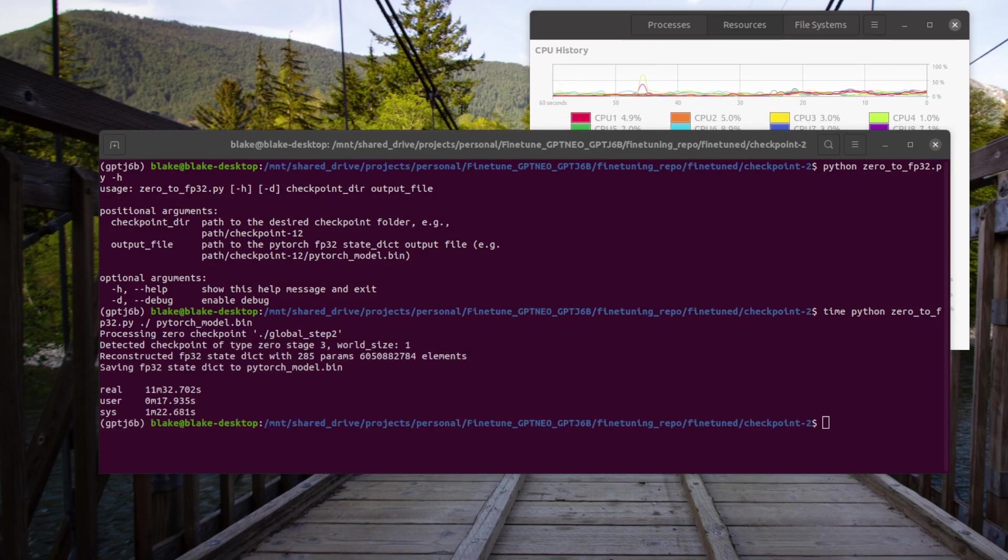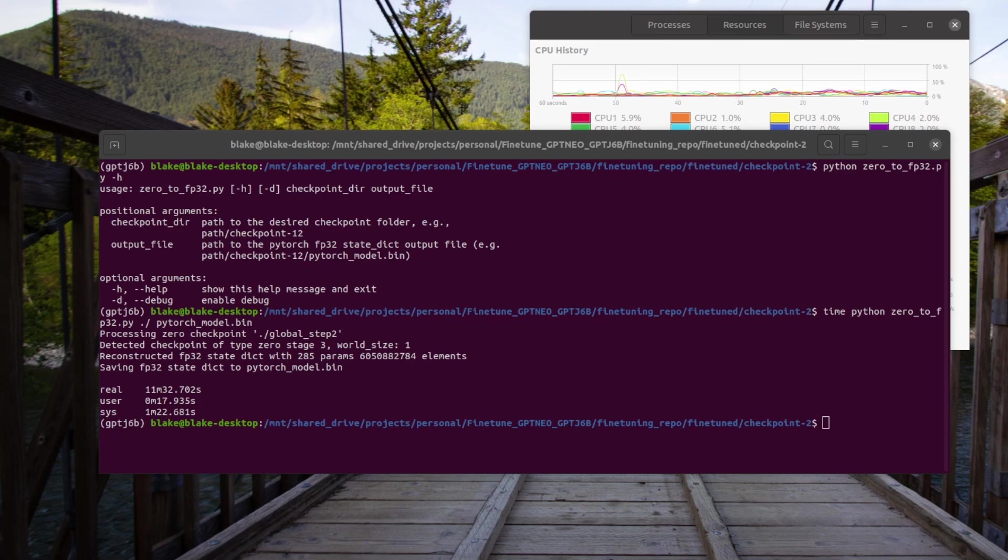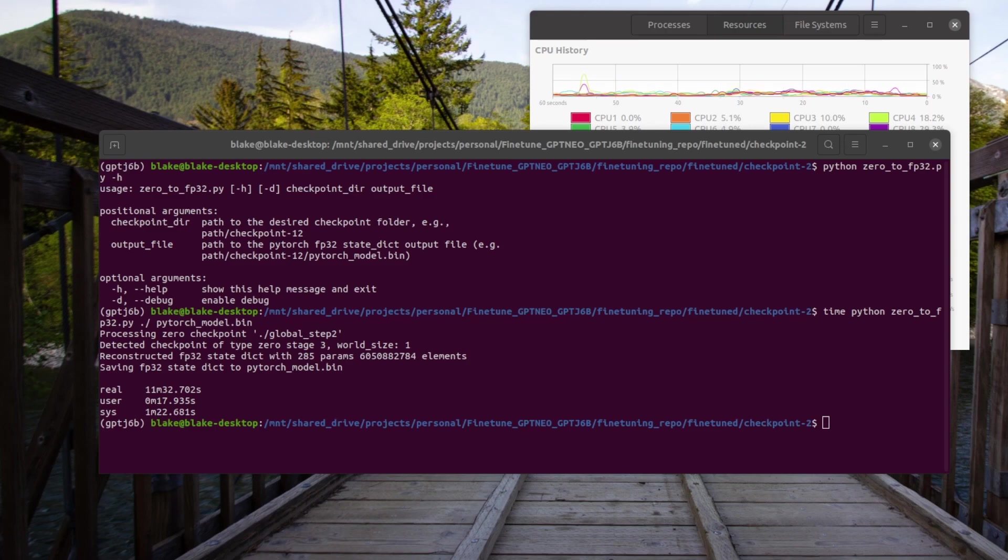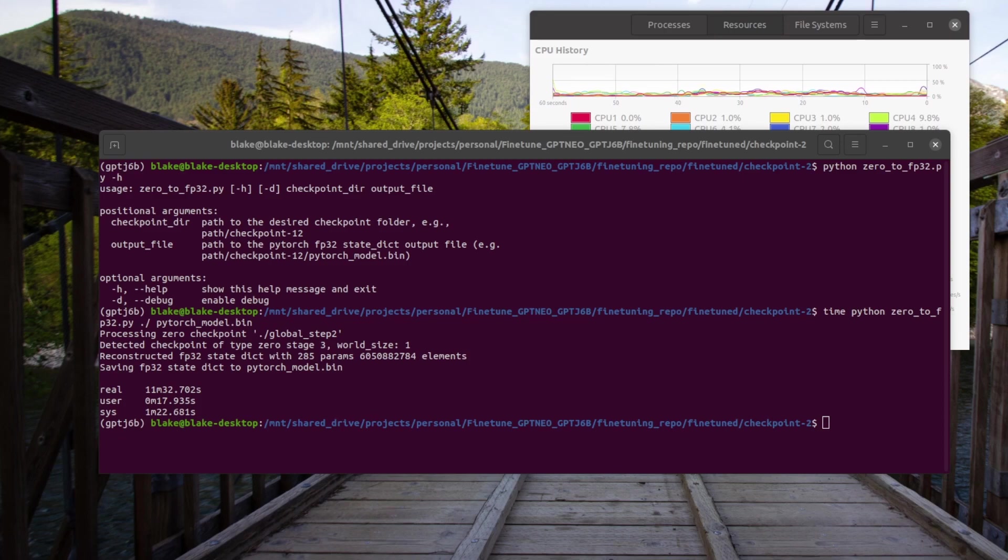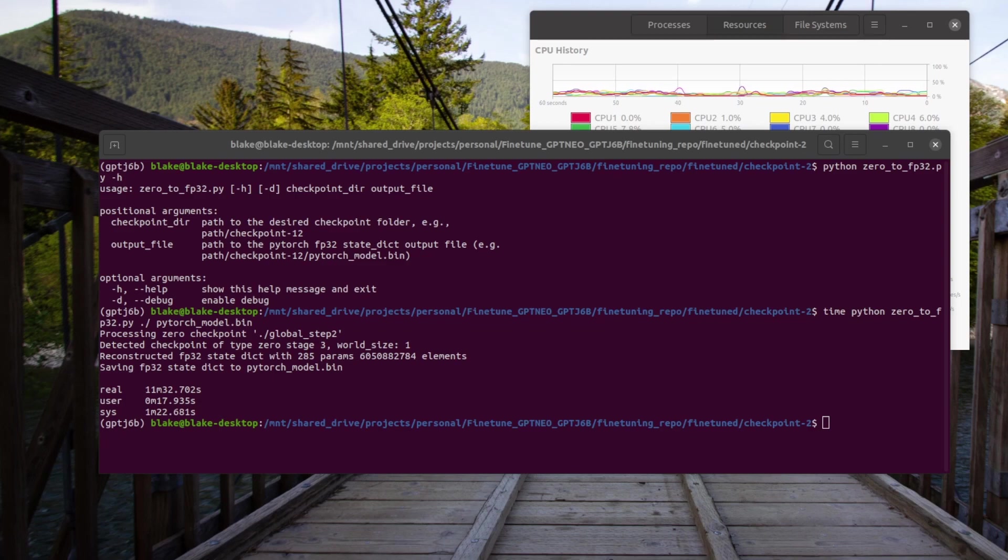So the conversion from zero to FP32 is finally finished. It took 11 minutes and 32 seconds. But at this point, we could now load the model and use it, just like I went over in my first video over GPT-J6B. And at this point, this is where I'm going to end the video.